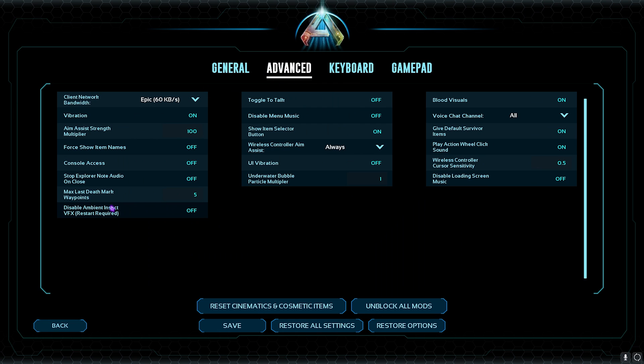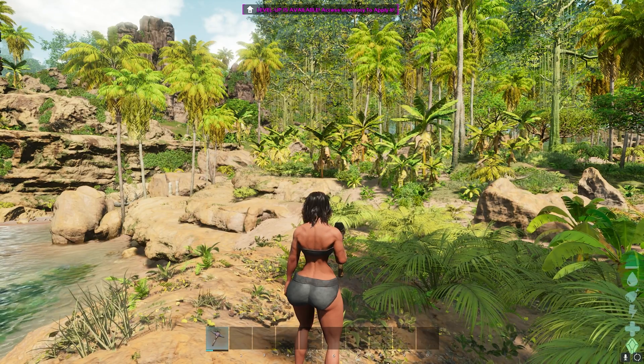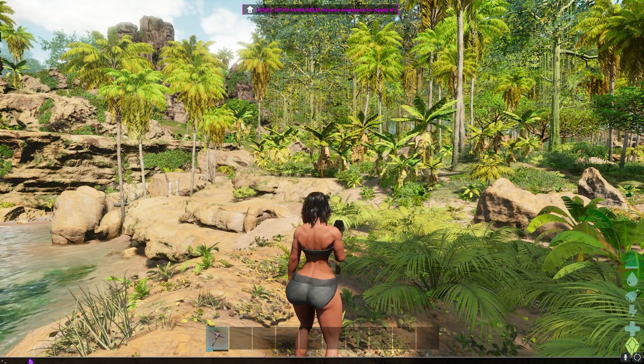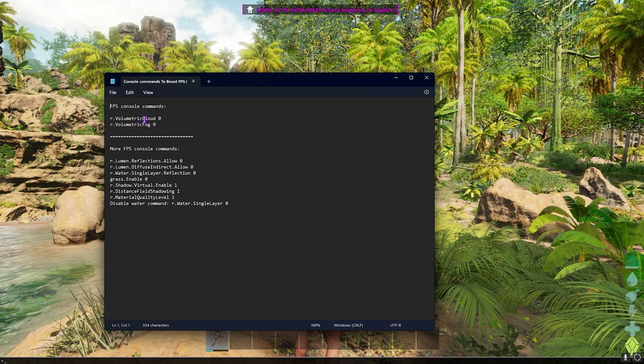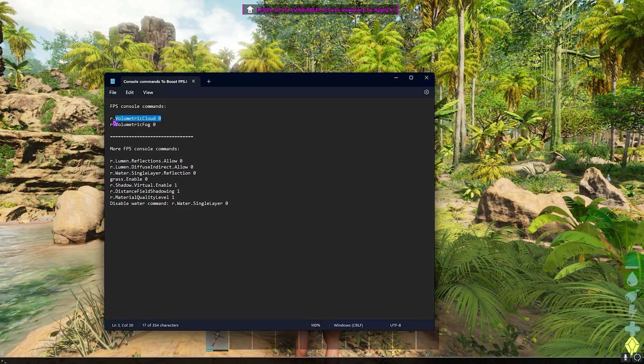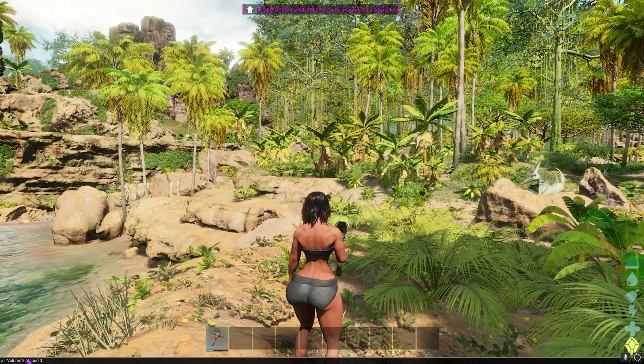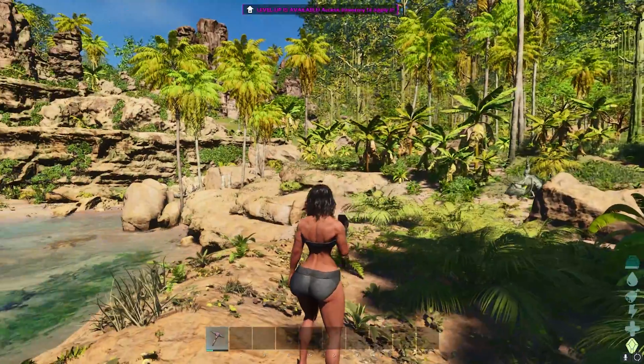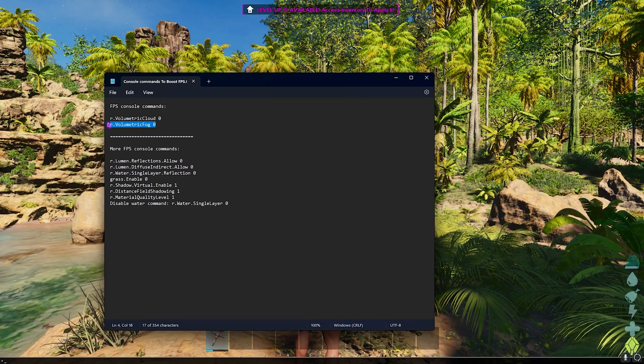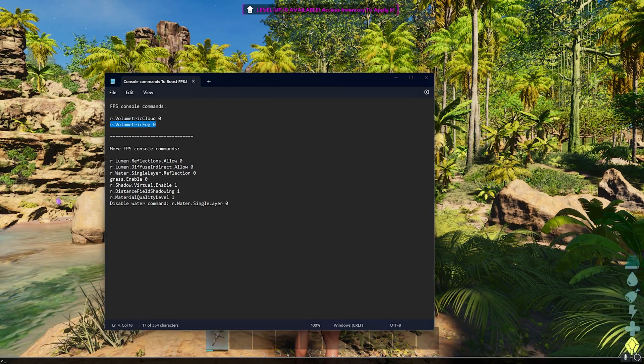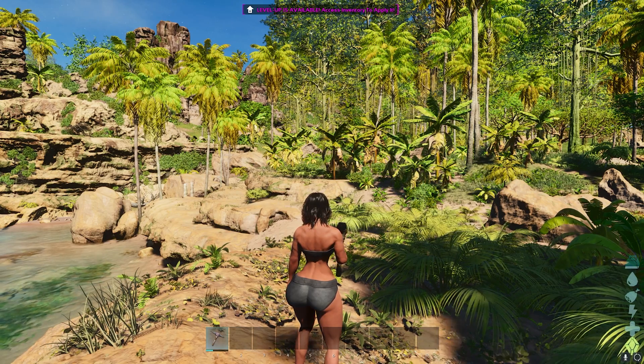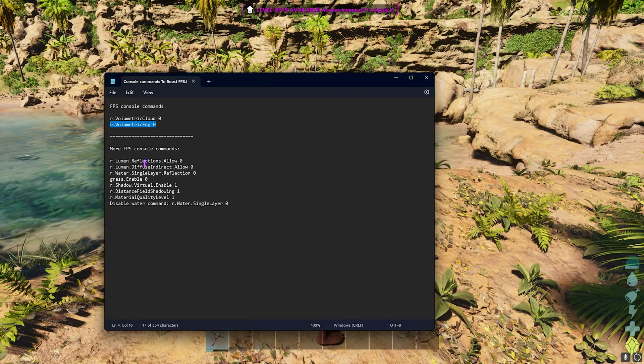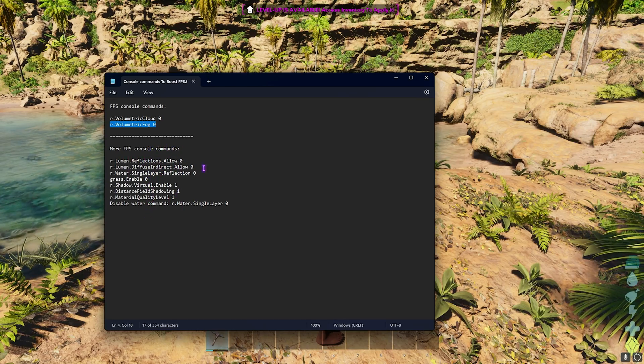Once that is done, go to the Advanced Settings over here, and then the Console Access you have to turn this thing on. Then go back and then click on Accept the new changes. Now press the squiggly line on your keyboard and it will open up the console right over here. Now you have to open up the notepad, and then copy the first command and then go back to your game, paste this command right in the console and press Enter. It will disable the volumetric. Open up your notepad again, copy the second line that is Volumetric Fog, paste it in the console and press Enter again.